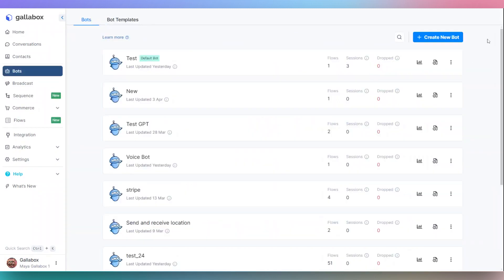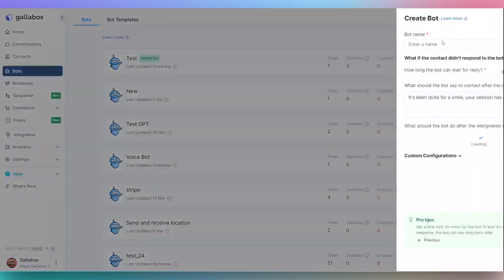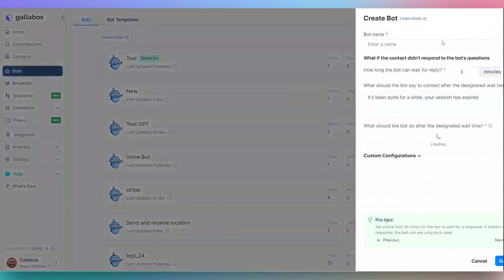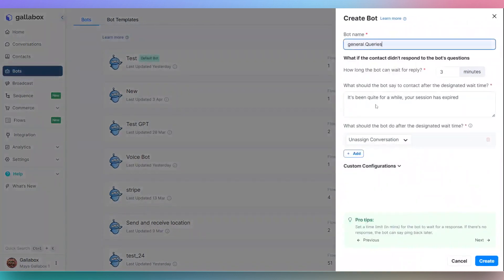To create a bot from scratch, click on Create New Bot. A side window will open to configure the bot name. Click Create.